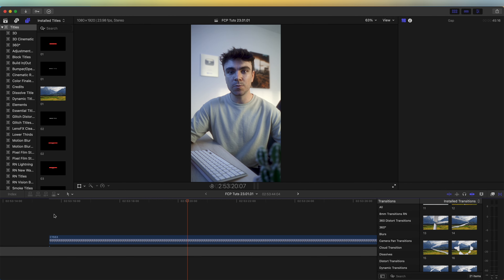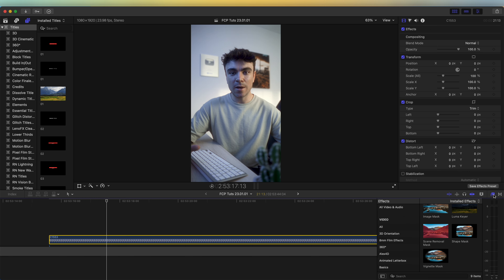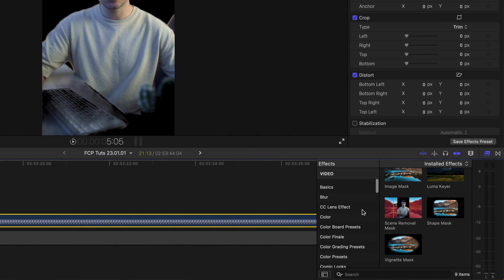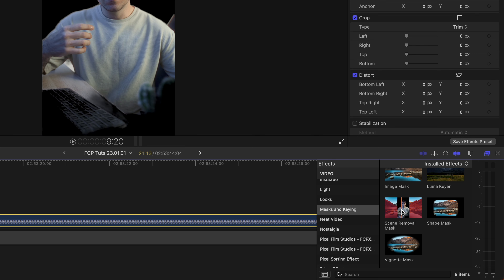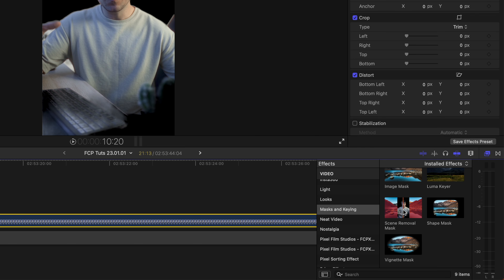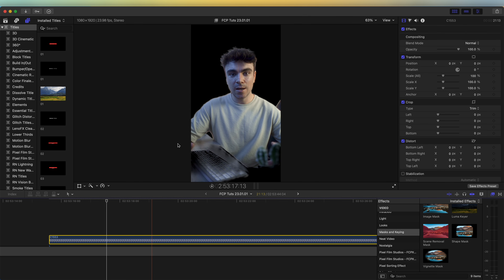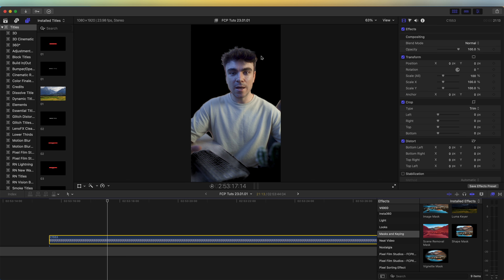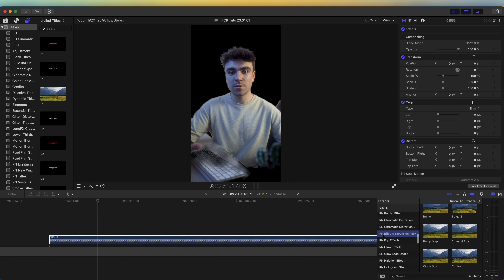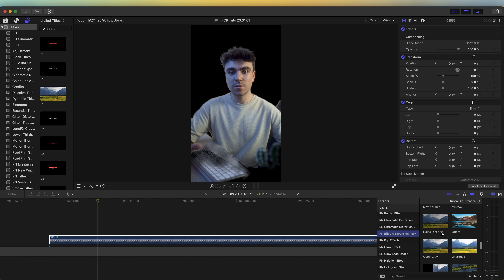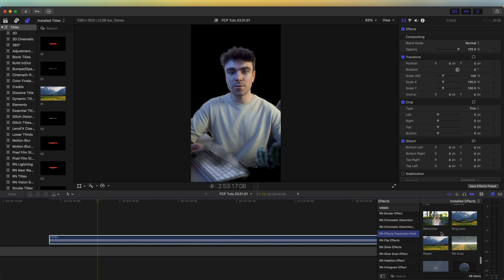Here I have my raw video clip, and the first thing I'm going to do is go over to my effects tab and go down to mask and keying. I'm going to use the scene removal mask to get rid of the background. I'm just going to drag that onto my video clip, and it's going to get rid of the background as long as you have a clean frame at the beginning or end of your clip. I've made another video showing more detail on this effect, so I'll leave that linked in the description. There is a way to clean up the mask around the subject — if you have the effects expansion pack that I released, a great way to clean up the mask is to use the matte magic effect.